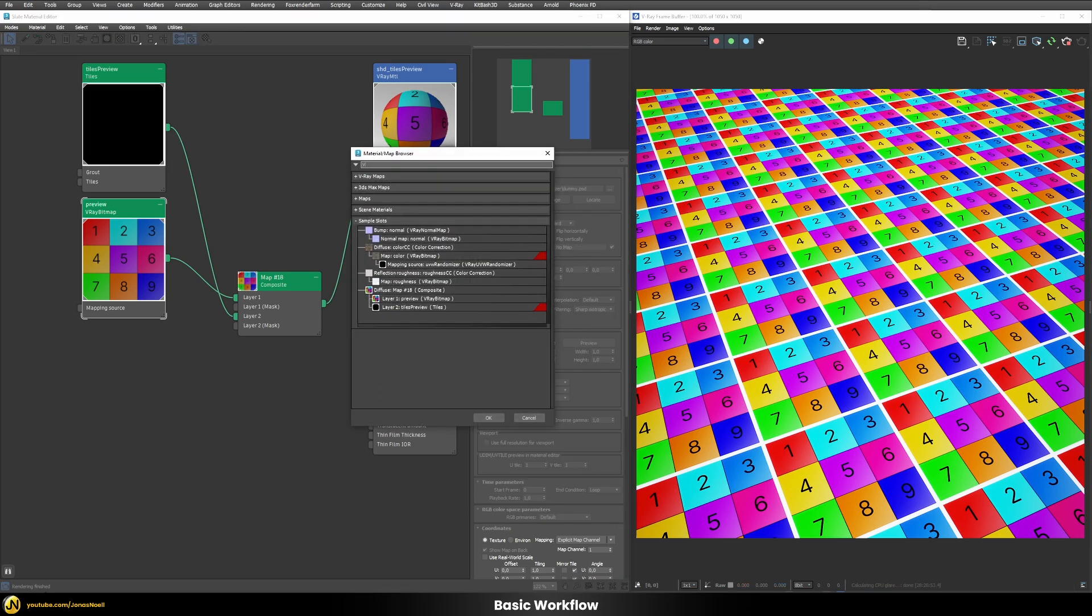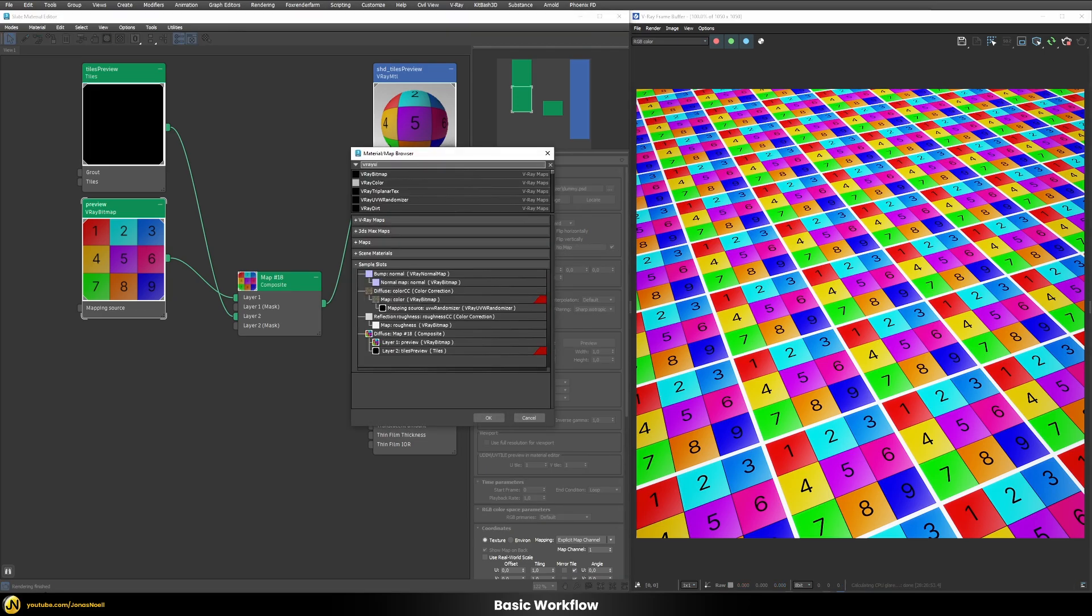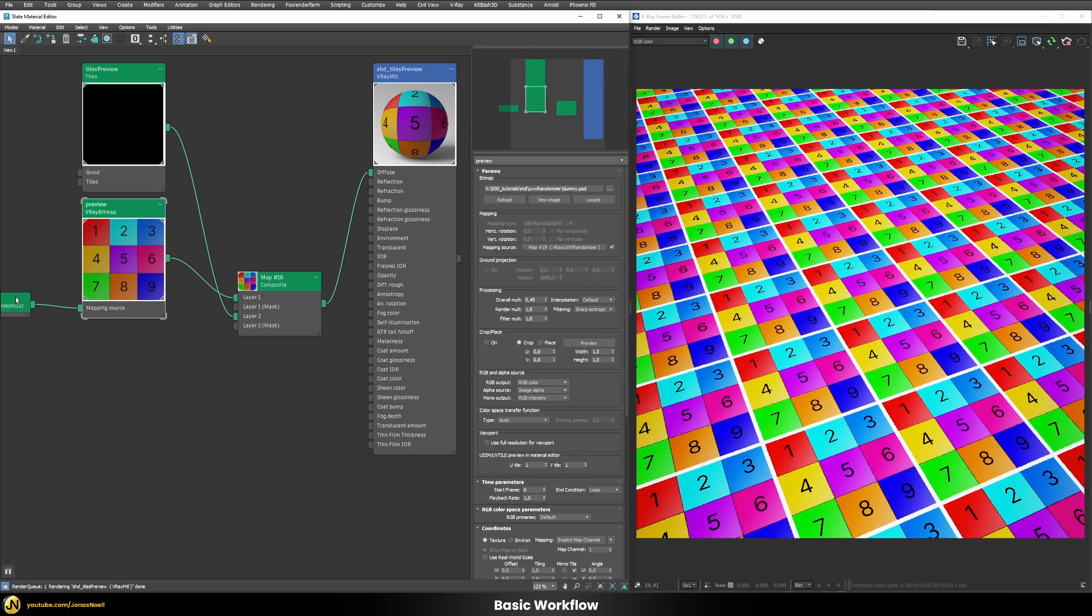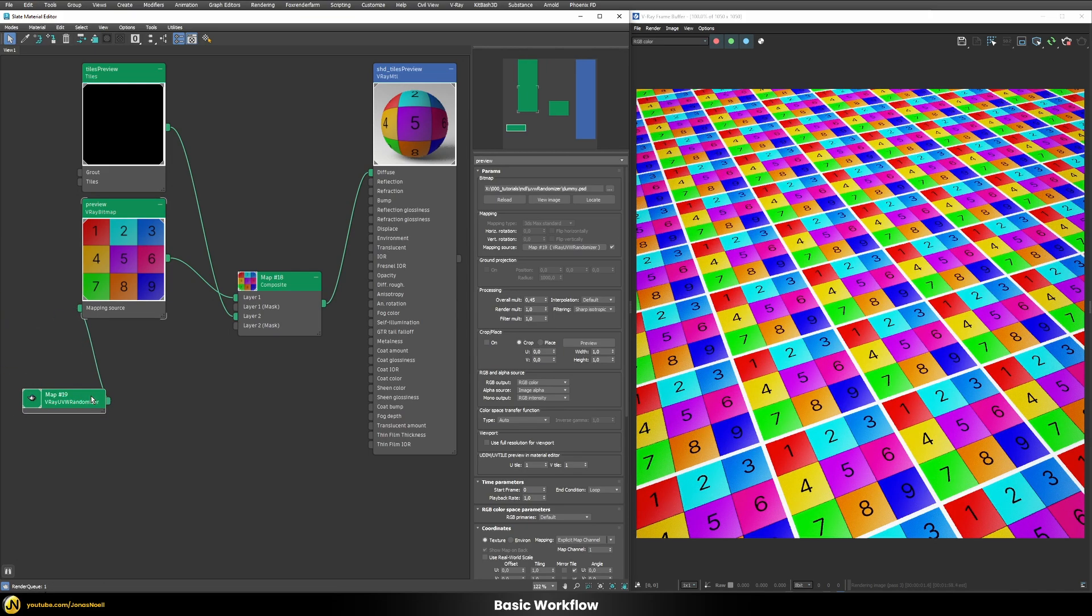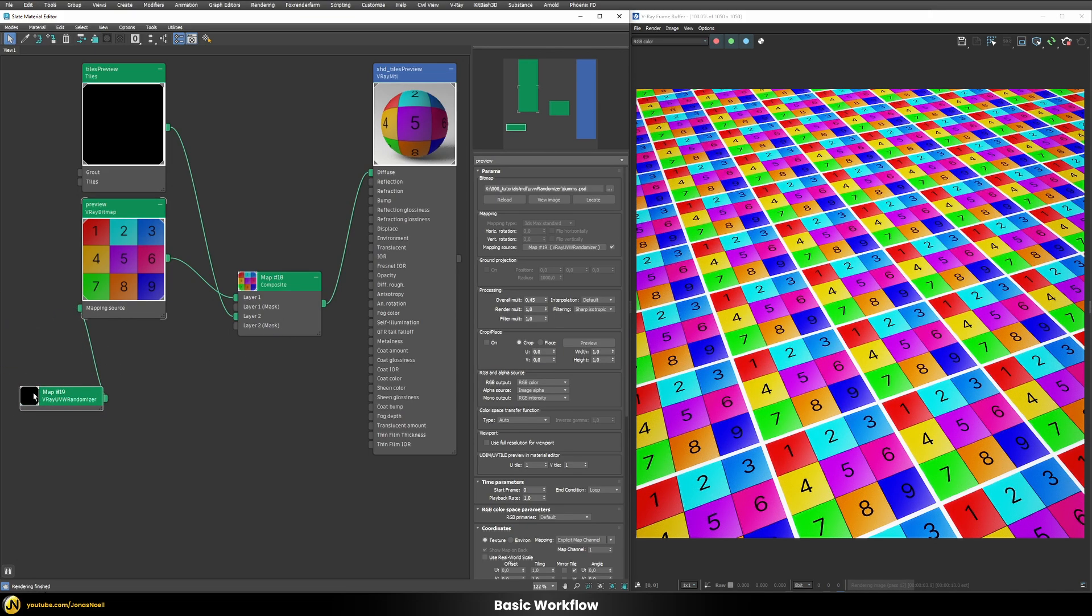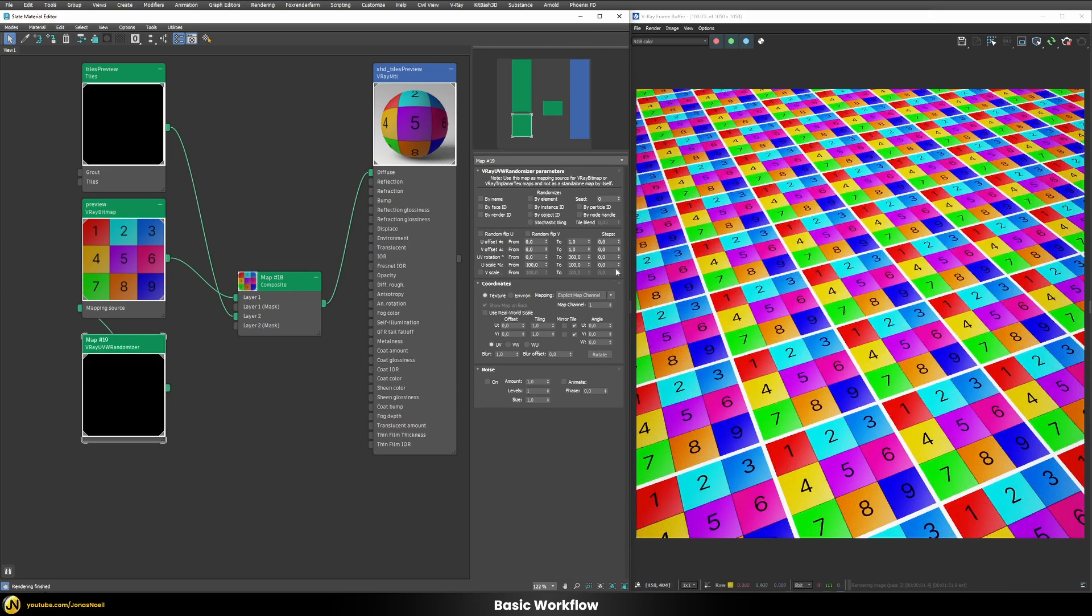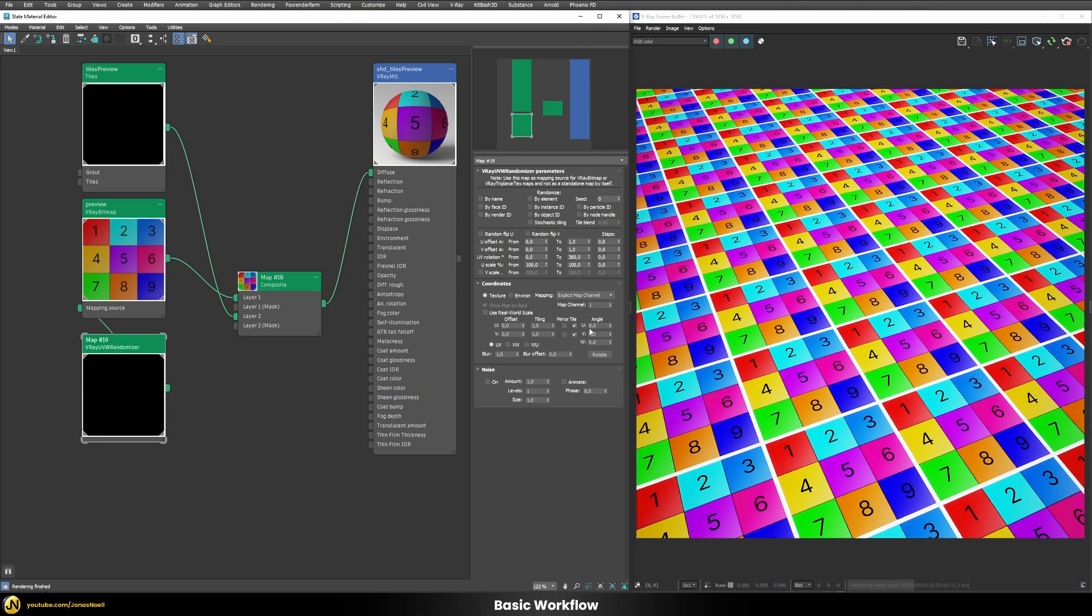So now let's add here a V-Ray UVW randomizer and once this is piped into the mapping source you can see not really much is happening, basically nothing is really happening that's because we first have to dial in some basic parameters in here.